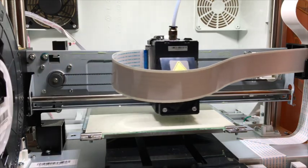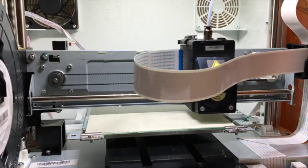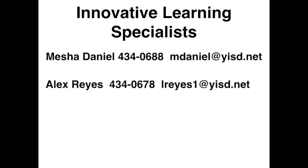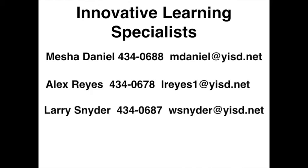Questions regarding the printer? You can contact one of the specialists from Innovative Learning to assist you. Thank you for watching and happy printing!